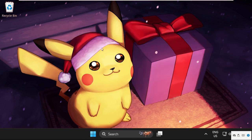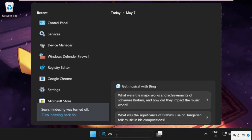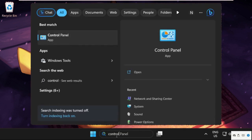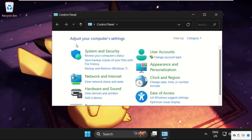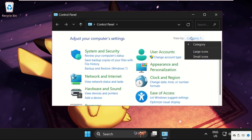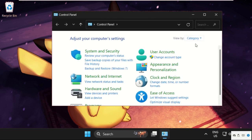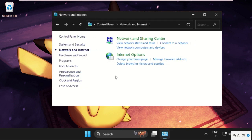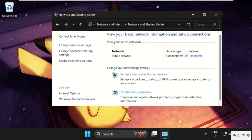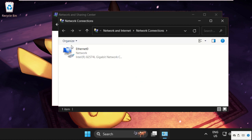In the next step, simply go to the search bar and type Control Panel, then click here to open it. Now select View By as Category and then click on Network and Internet, then click on Network and Sharing Center.